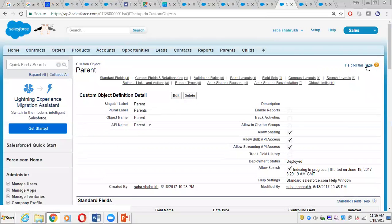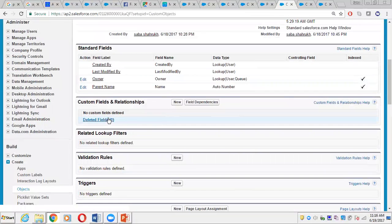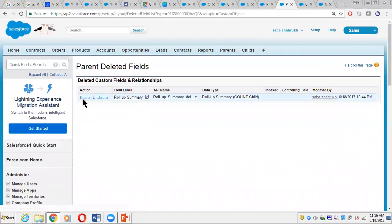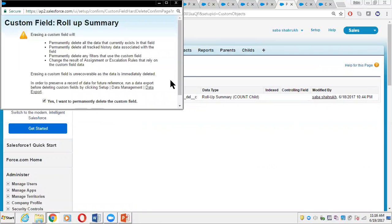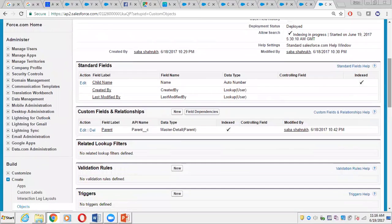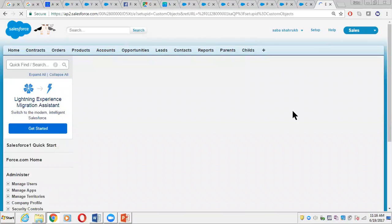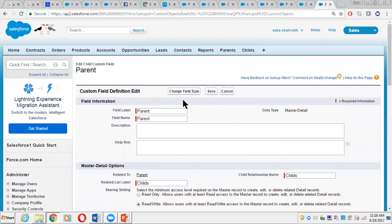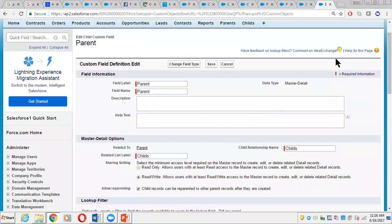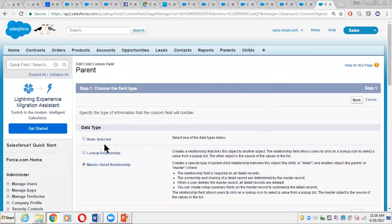Once we delete the roll-up summary field — erase it completely and confirm the deletion — then if we go to the Child object and try to convert the relationship, it's currently master-detail. If we click Edit, we now get the option to change the field type, which was not visible previously because we had a roll-up summary field in the Parent. Now we can change the field type and convert it back to lookup.